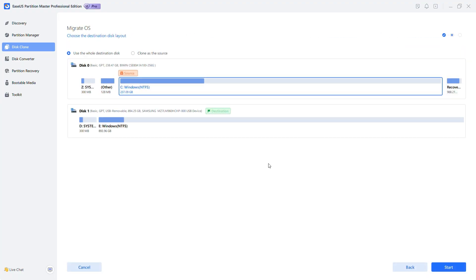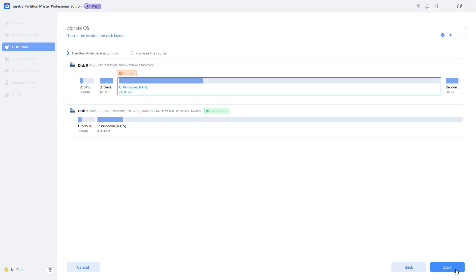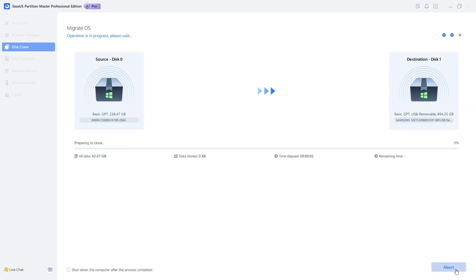Preview the layout of the target disk and make changes if needed. Click Start to migrate the OS. This will take some time, which depends on the speed of the drives and interfaces.